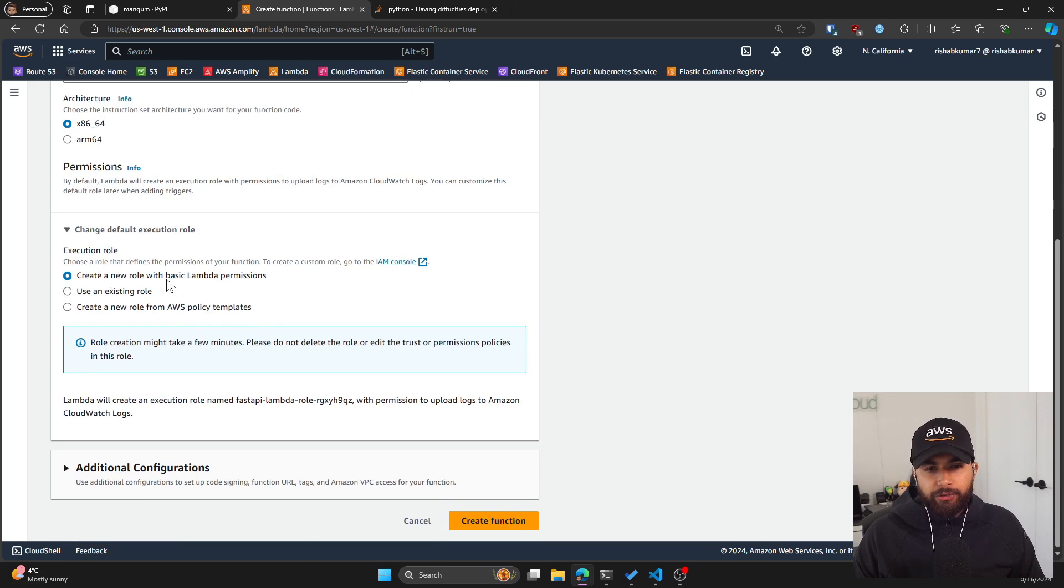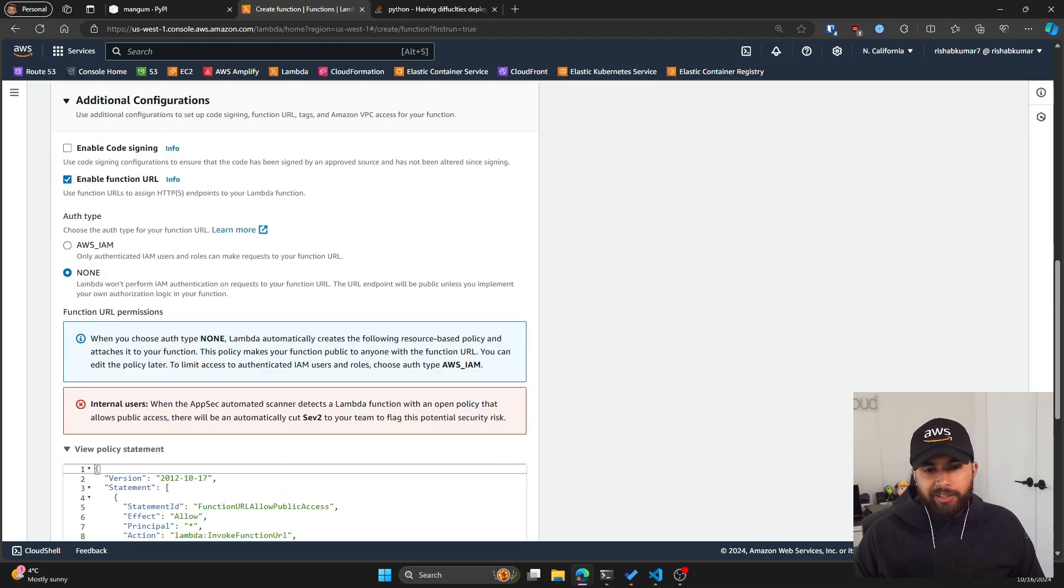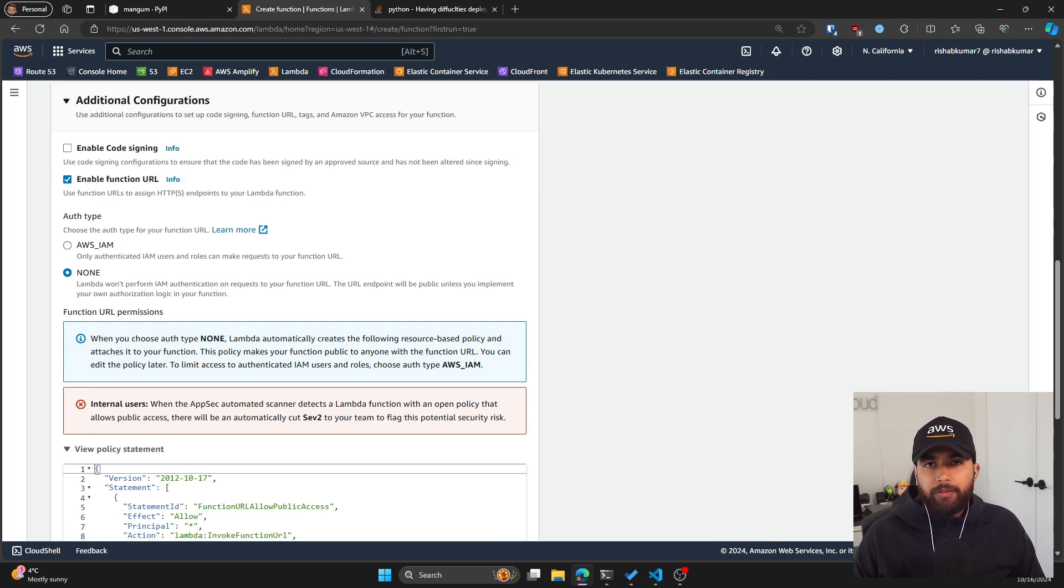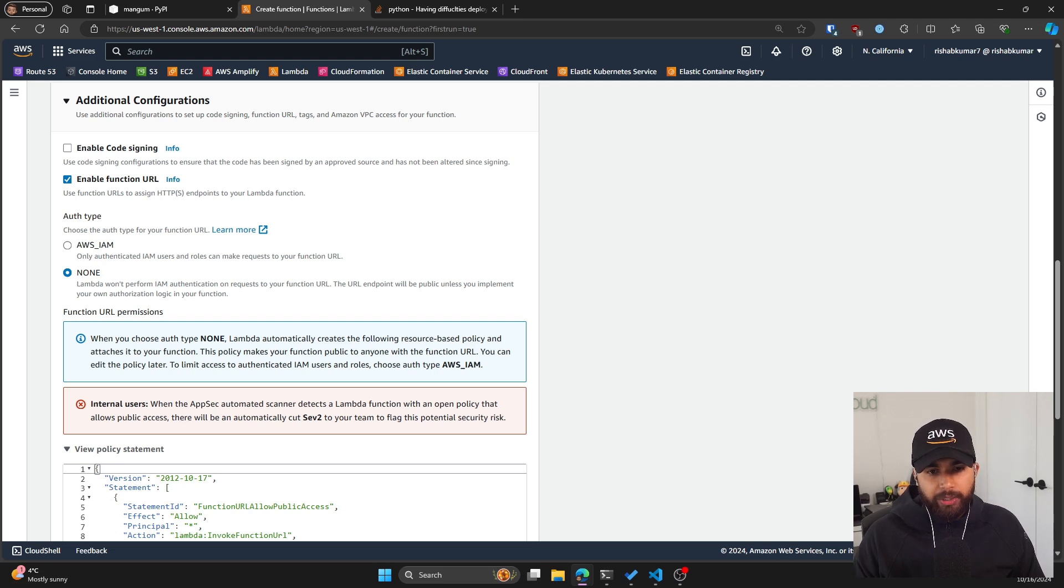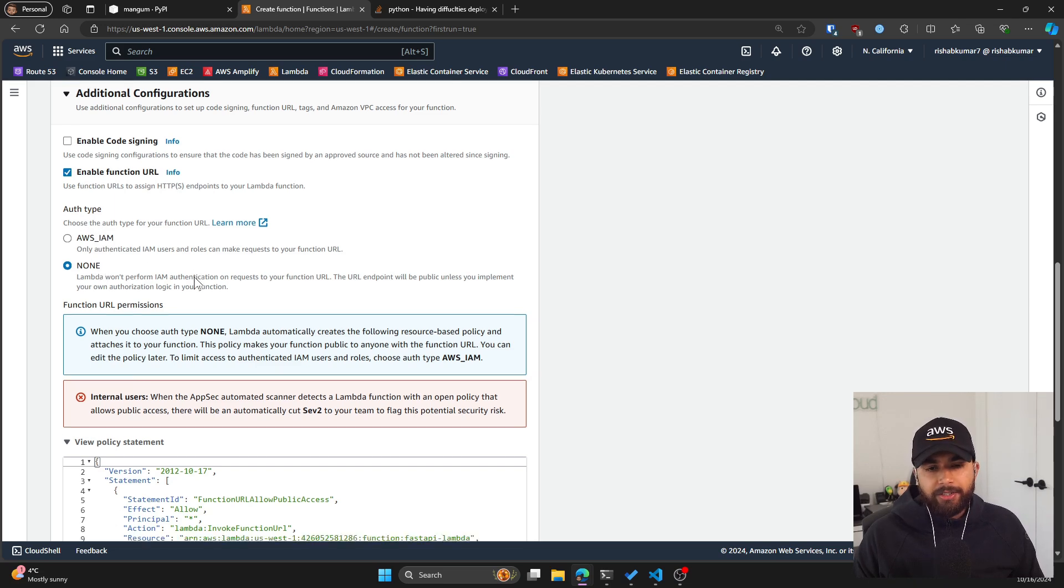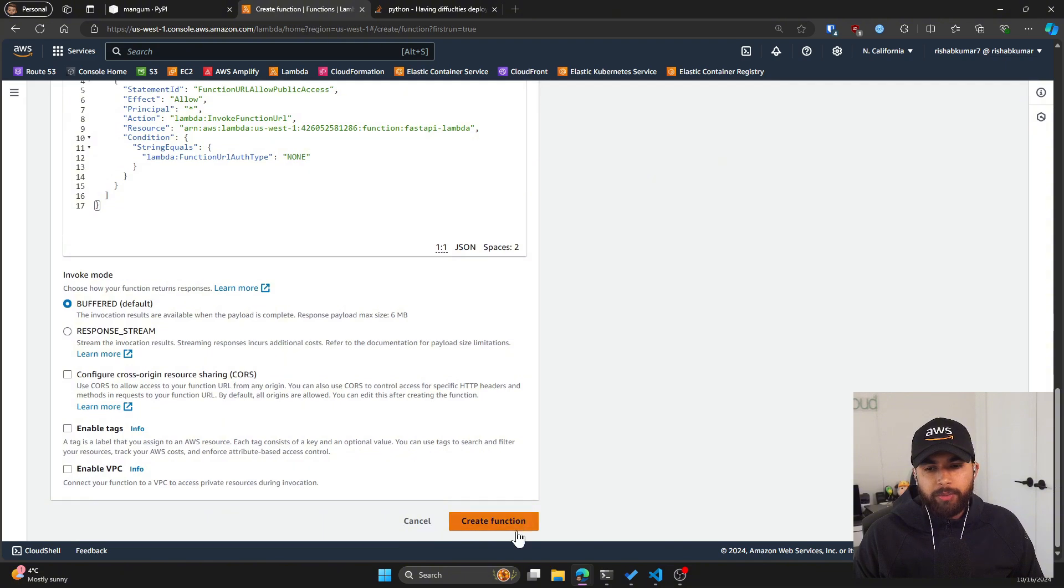For the default execution role, I'll let it create a new AWS Lambda role. What I want to do is enable function URL. What this does is it will basically give me an HTTP URL that I can execute the Lambda function from without the need of having an API gateway. For the auth type for our function URL, I have set it to none so that anyone can execute this function on the web. Let's click create function.